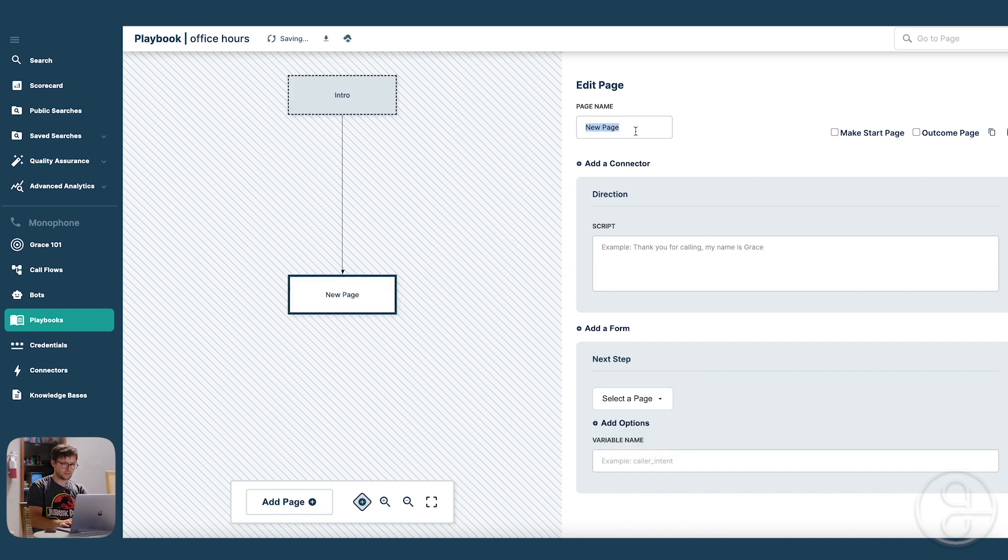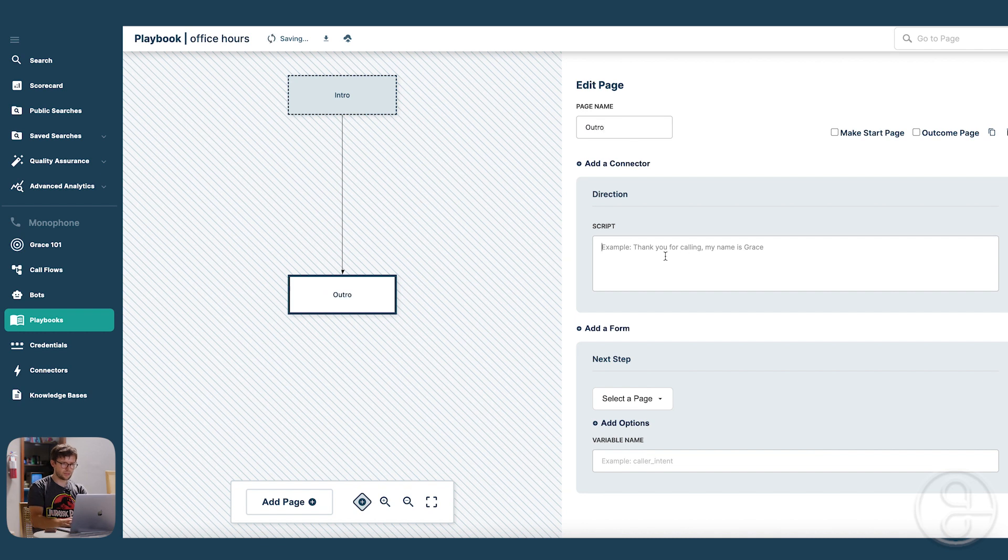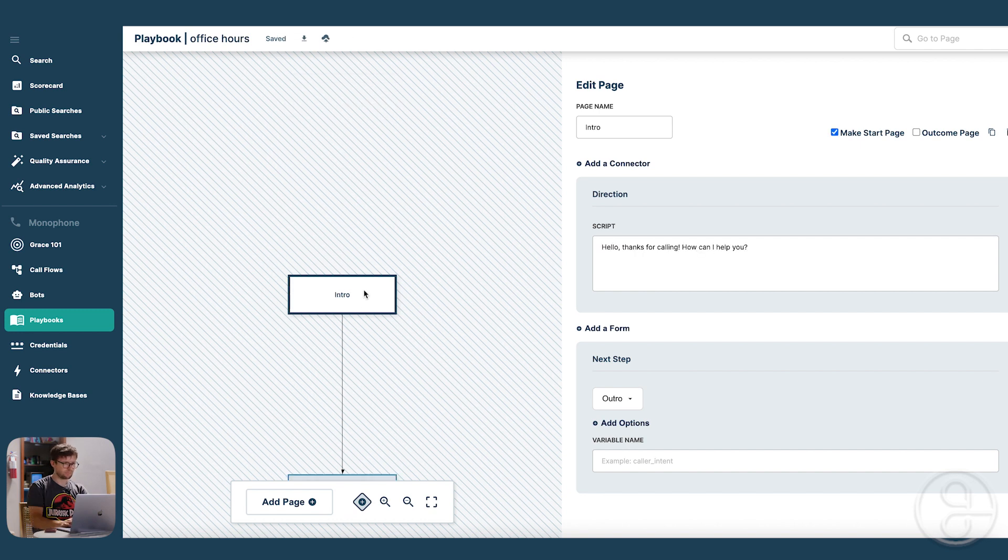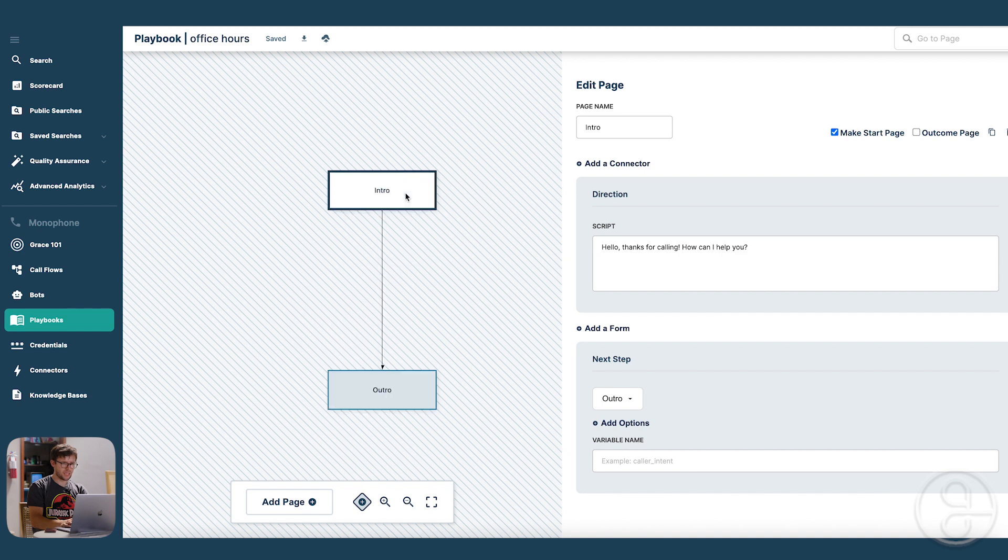And then it's going to go to the outro page and it's going to say thank you for calling. Have a great day. And that's it. So that's our playbook.